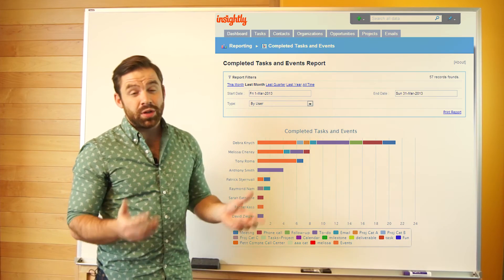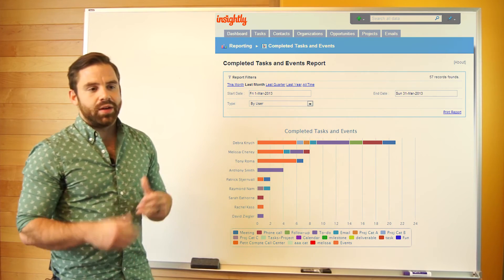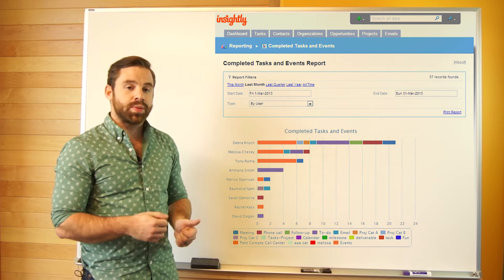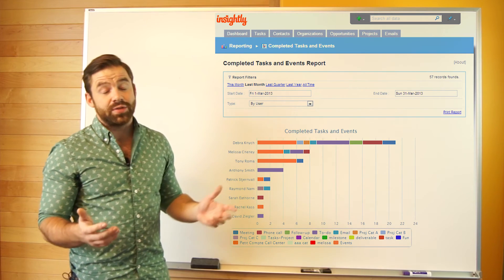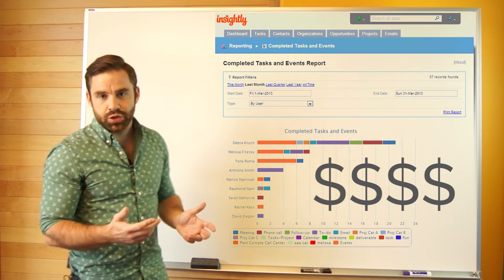A couple of weeks from now, managers can look back and measure the productivity of their sales reps by looking at all the tasks they've completed and connecting that to revenue generated.